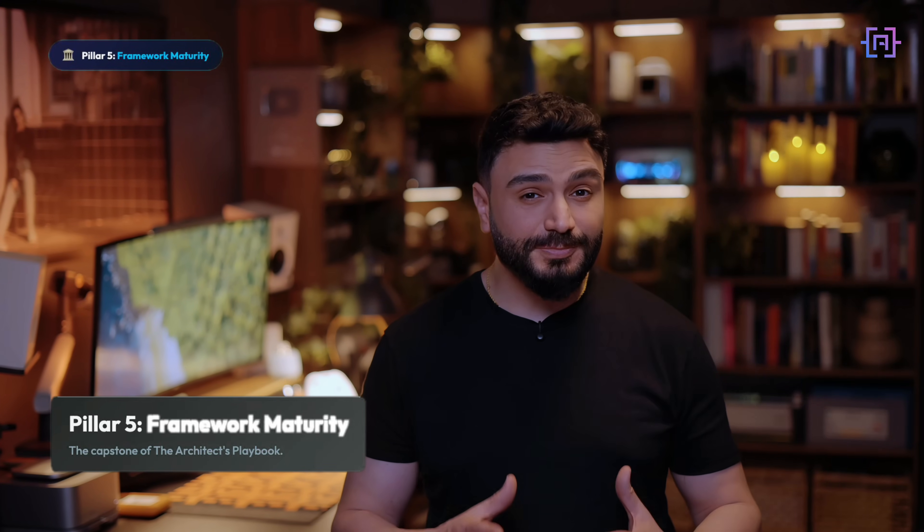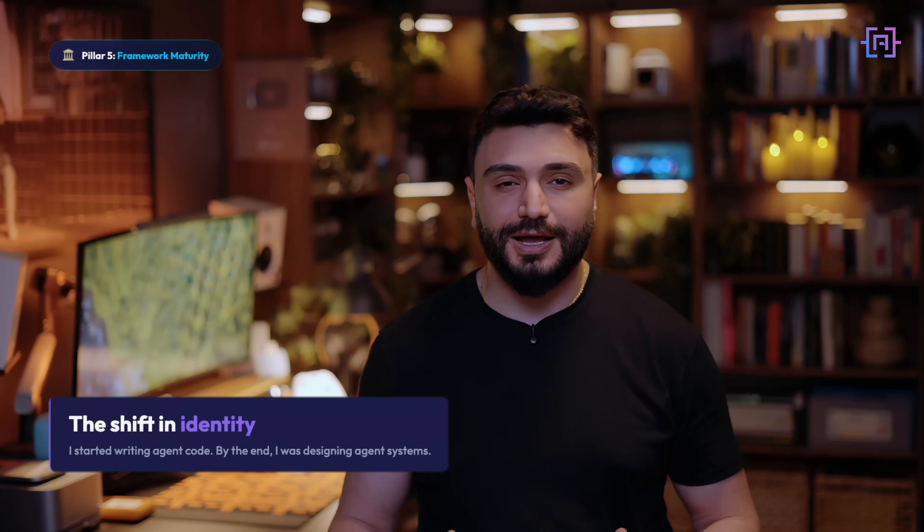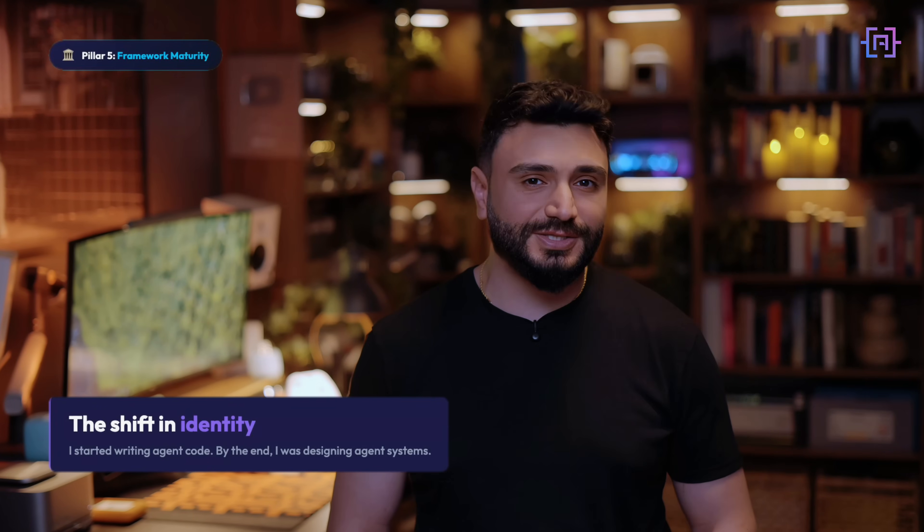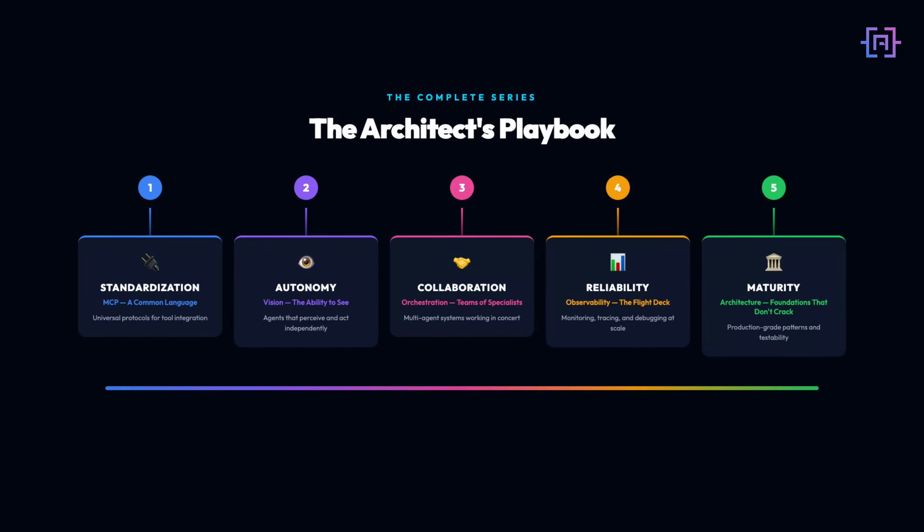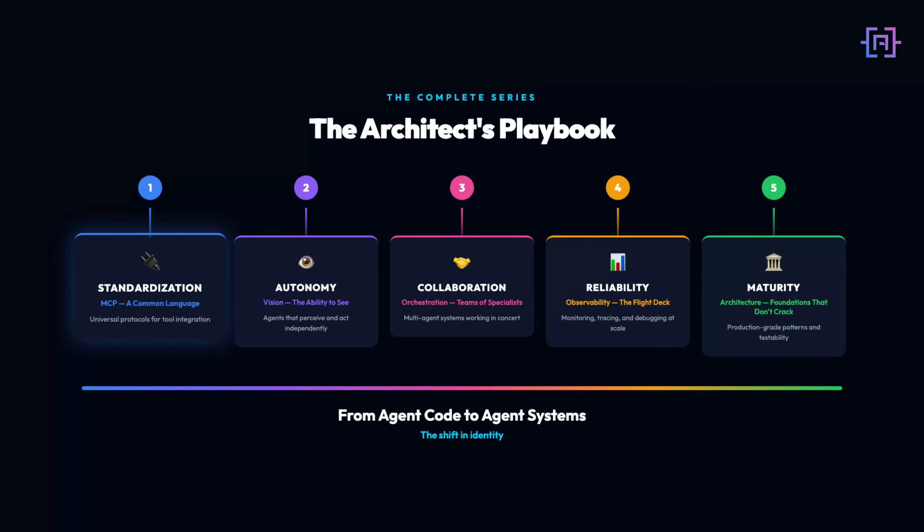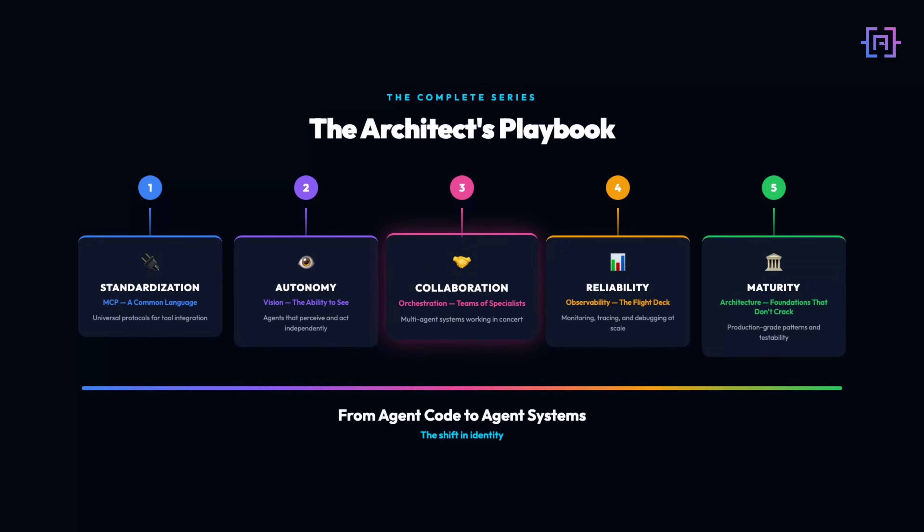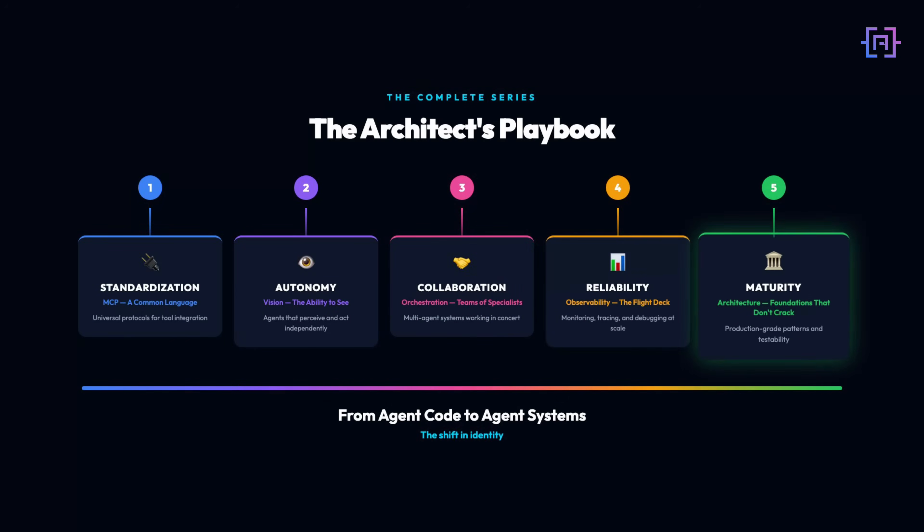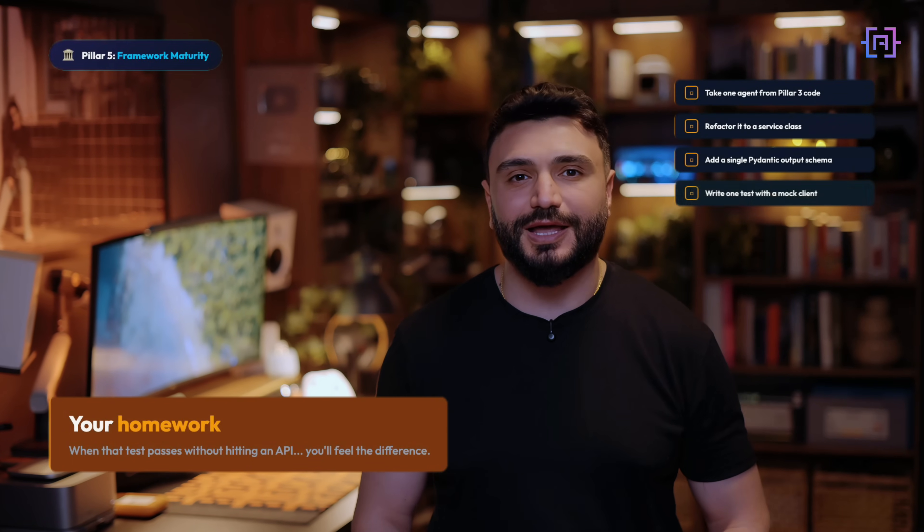So this is Pillar 5: Framework Maturity, the capstone of the Architect's Playbook. What surprised me building this series is the shift in identity. When I started, I was writing agent code. By the end, I was designing agent systems. There's a difference. Standardization gives us MCP, a common language. Autonomy gives us vision, the ability to see. Collaboration gives us orchestration, teams of specialists. Reliability gives us observability, the flight deck. And now, maturity gives us architecture - foundations that don't crack.